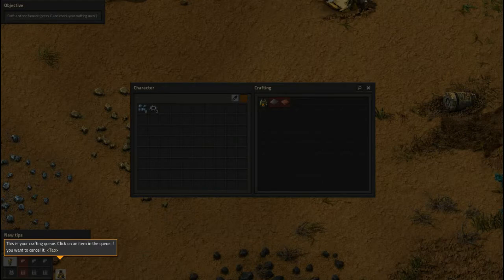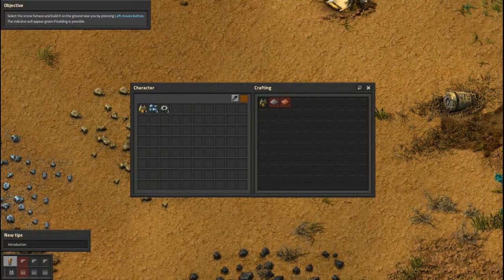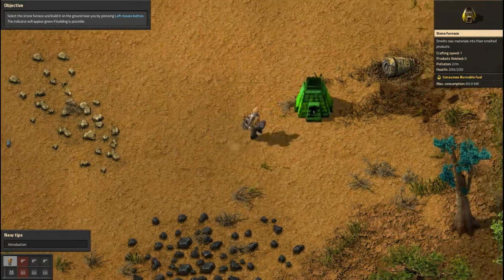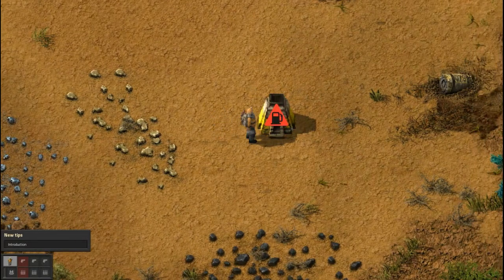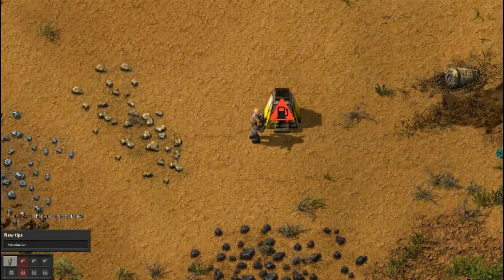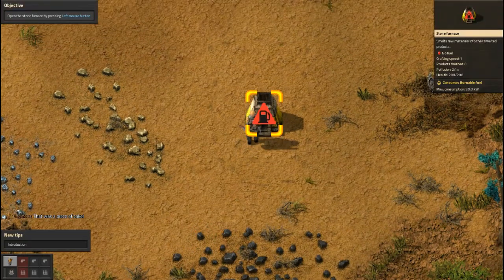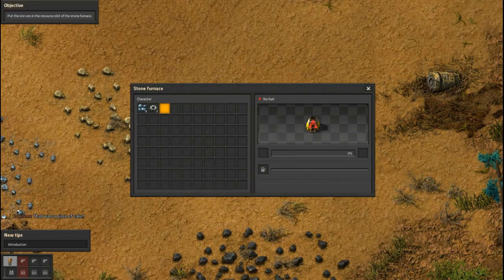This is your crafting queue — click on an item in the queue if you want to cancel it. Now I need to select the stone furnace and build it on the ground near me by pressing left mouse button. The indicator will appear green if building is possible. I can put it here — all right. Open the stone furnace by pressing left mouse button. I always mix up left and right click!